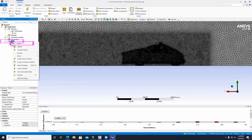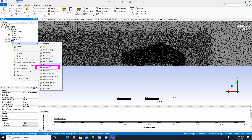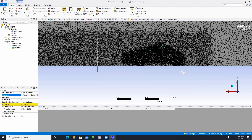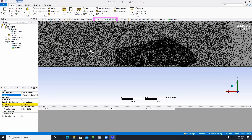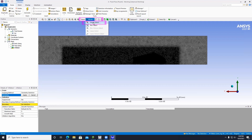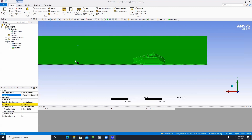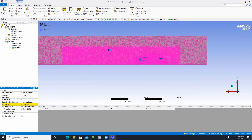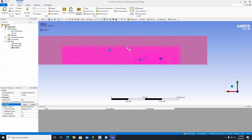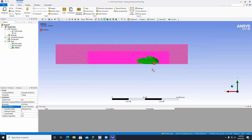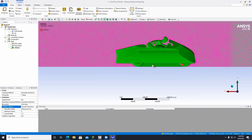Right-click on Mesh, go to Insert, and click Inflation. Make sure the body selector is on single select, click the fluid domain body, and click Apply. For the boundary, select the face selector and use box selection to highlight the motorcycle from left to right. Switch to single select, zoom in, and click so just the motorcycle is selected.